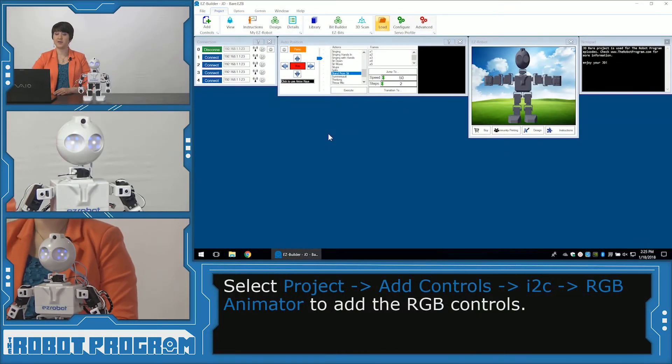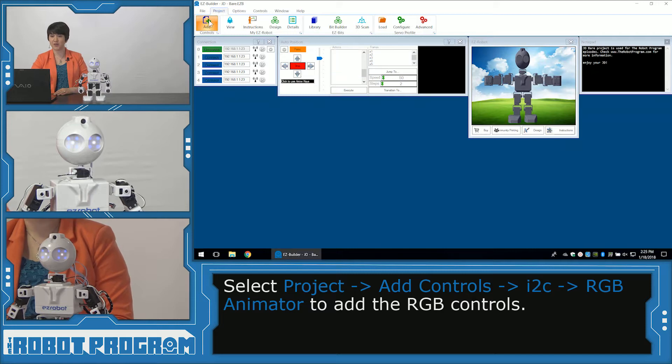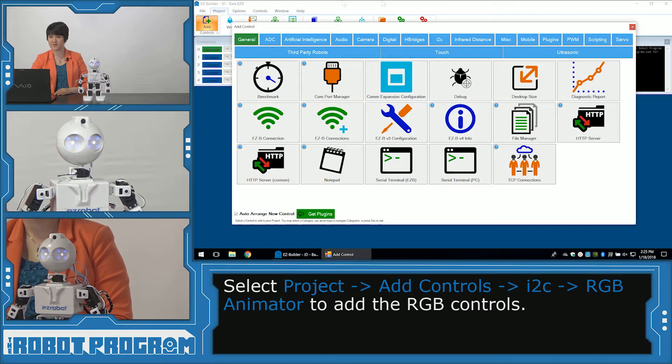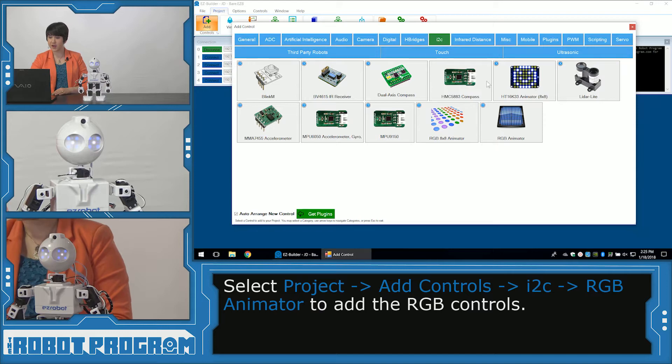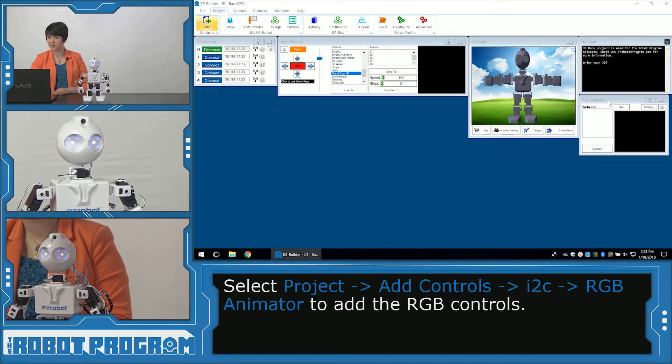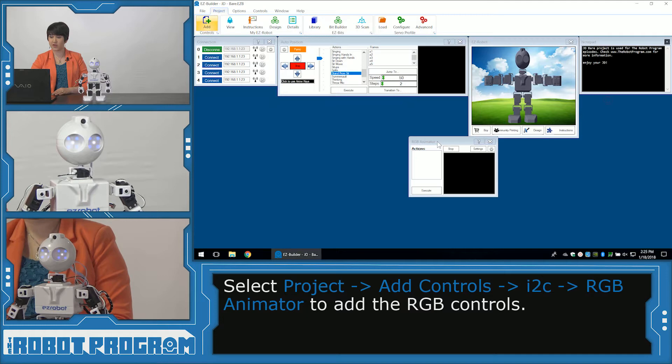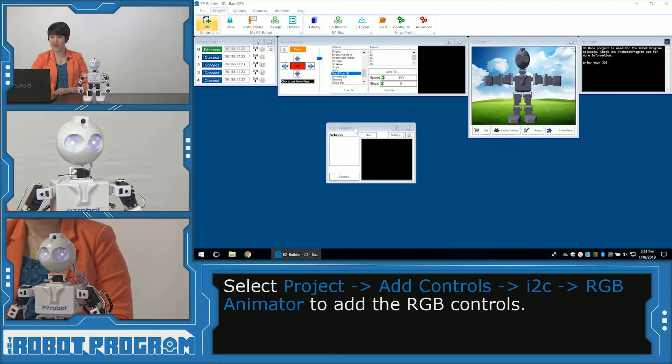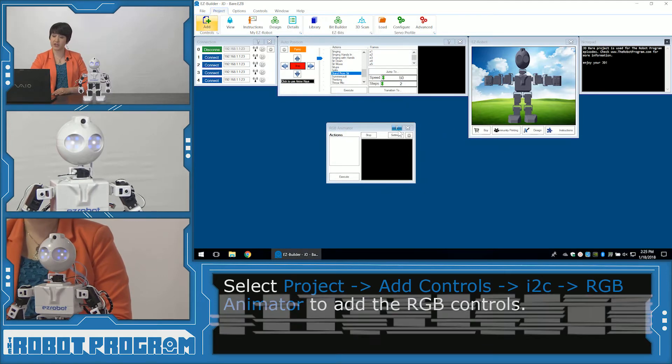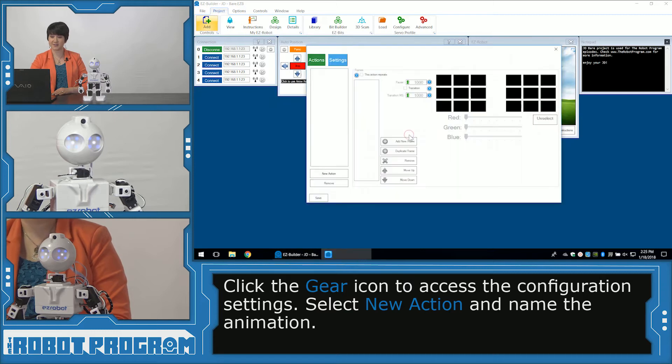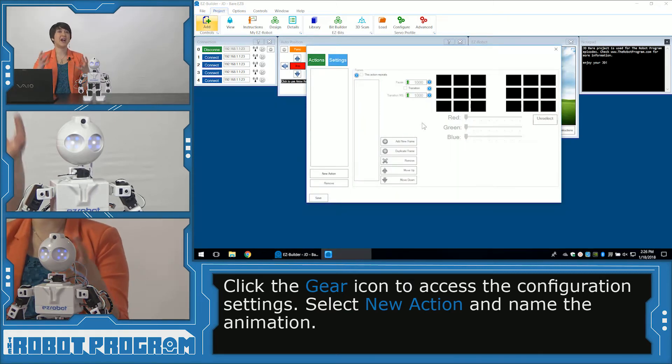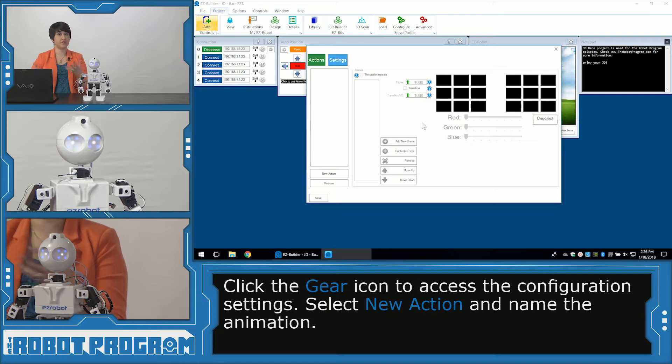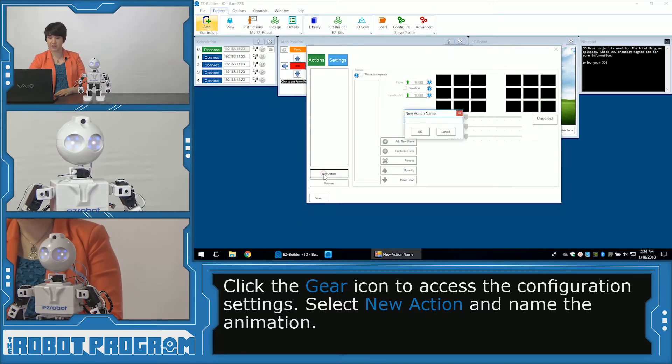To program the array we first have to go in and click Add Controls. I2C, that's the port where the eyes are plugged into. And we're going to click on RGB Animator. Alright, so now we've got our new control added to the project. And as always we're going to click the gear button to access the configuration settings. We want to create a new action. This is going to be our entire sequence of different patterns and frames. So click New Action.